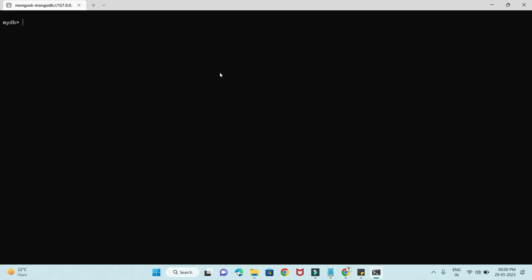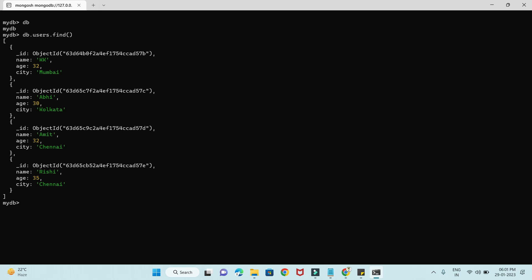First, let me show you what data we have in our collection called 'users'. I'm currently connected to 'mydb' — you can see that when I run 'db'. I'll do 'db.users' — that's my collection — and run 'find', which will show all the data present in this users collection. Now let's start with the very first command: db.findOneAndUpdate.